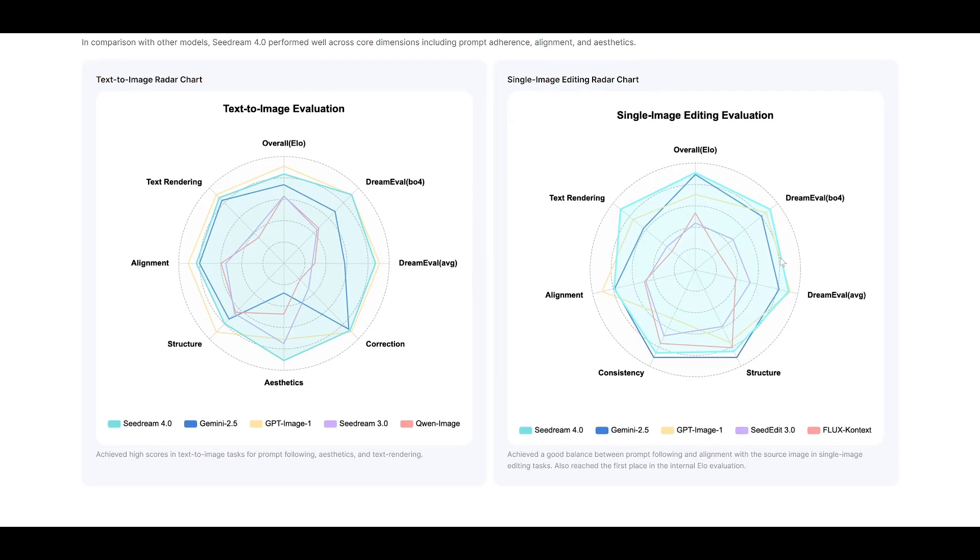The fact that it's topped the leaderboards isn't just about technical superiority. It's about understanding what professional creators actually need – speed, consistency, professional quality, and integrated workflows. But here's what I want to know. What do you think about this shift?